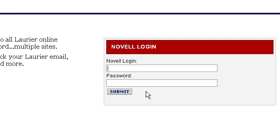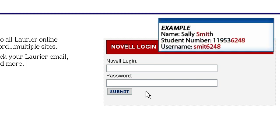Your Novell username will be the first four letters of your last name, followed by the last four digits of your student number. For example, if your name is Sally Smith, your username would be SMIT, followed by the last four digits of your student number.